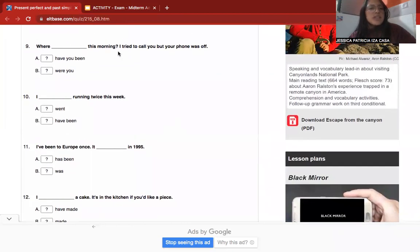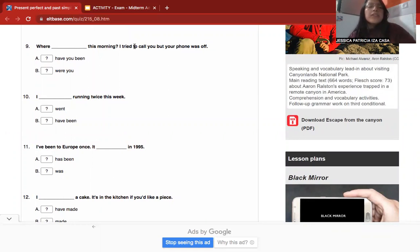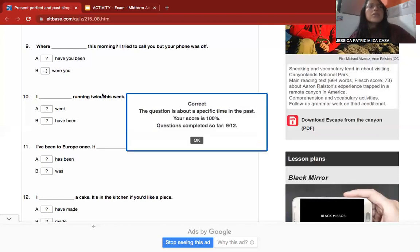Number nine: 'Where ___ this morning? I tried to call you but your phone was off.' This is a question about a specific time in the past. The correct answer is 'were you' — past simple — because the question refers to a specific time in the past.